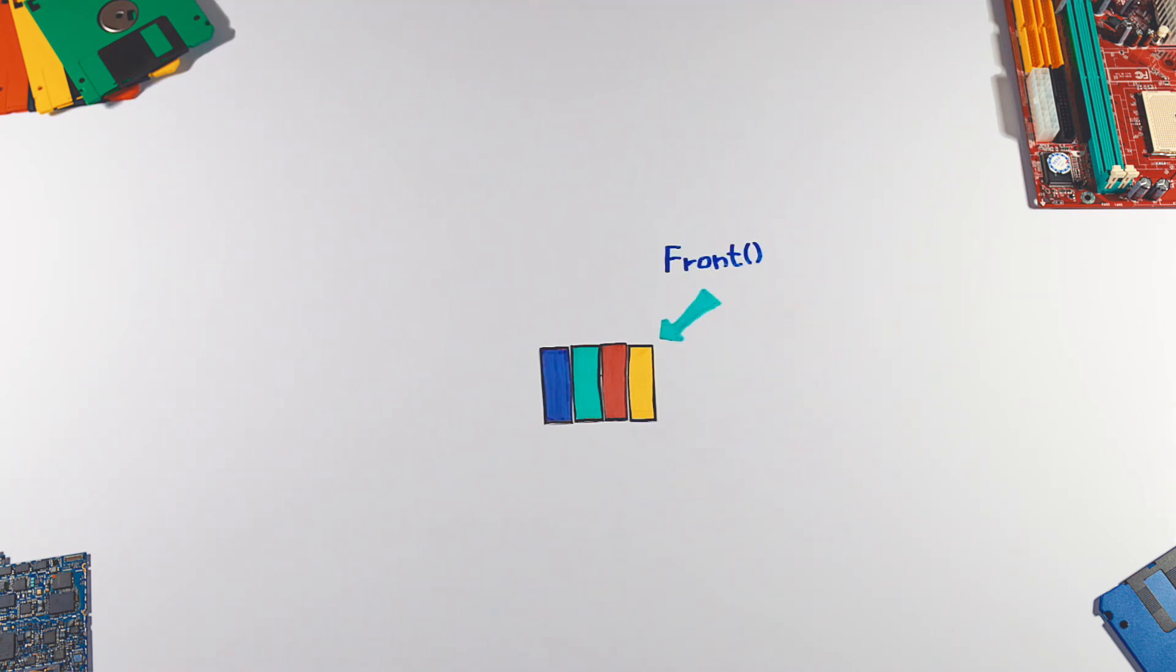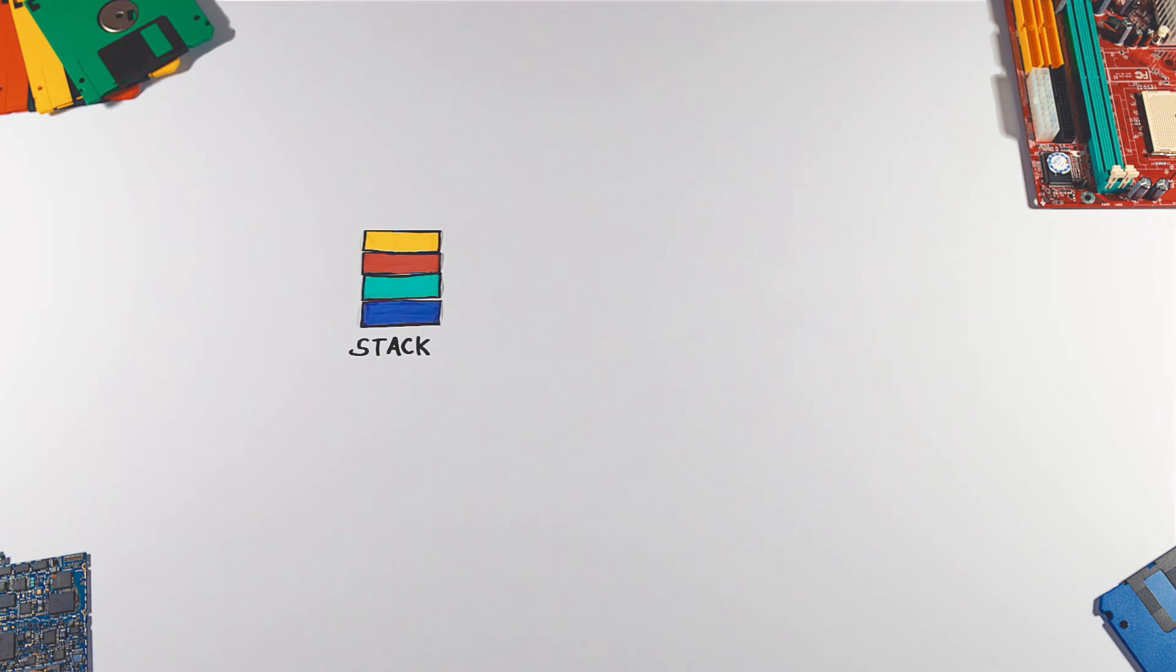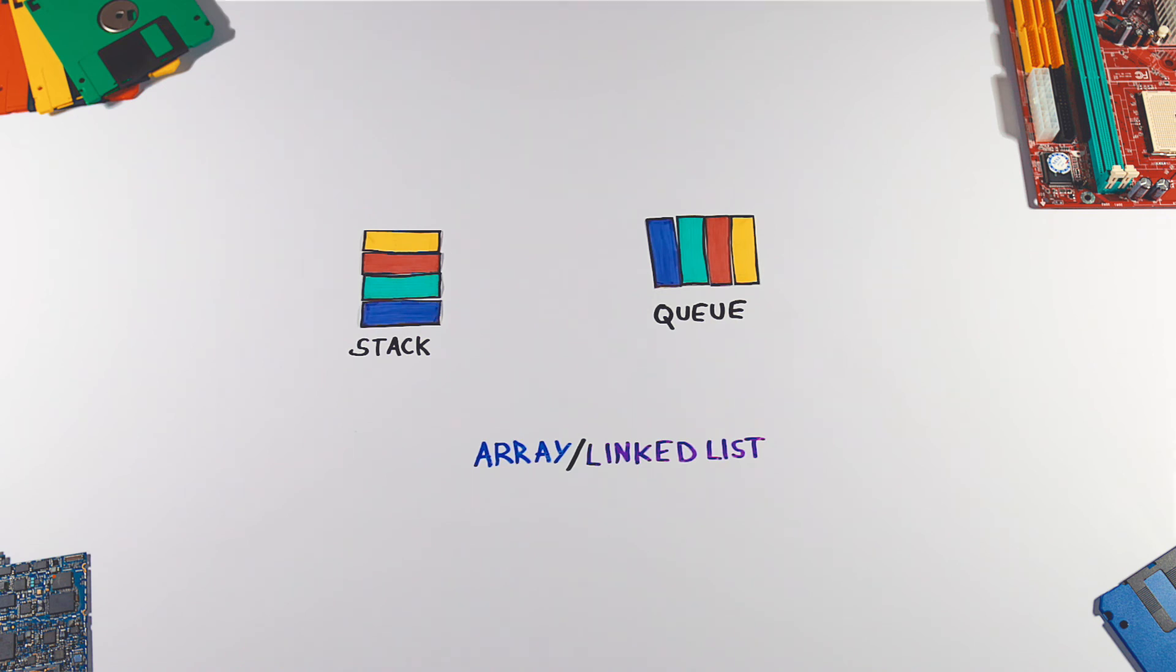To look at the front element we can use the front or peek operation. We can also check if the queue is empty, or in the case of a queue with limited size, if it's full. Same as with stack, queue can be implemented using array, but in most cases linked list is the way to go.